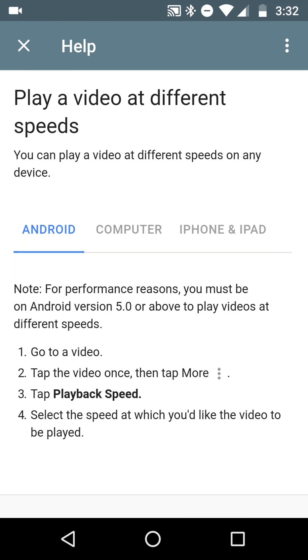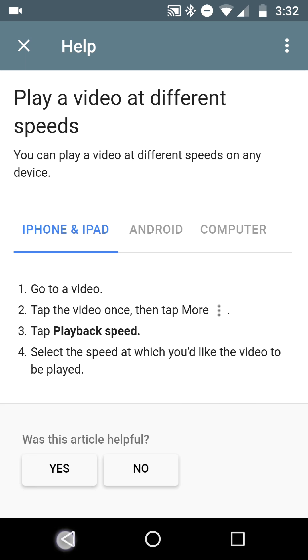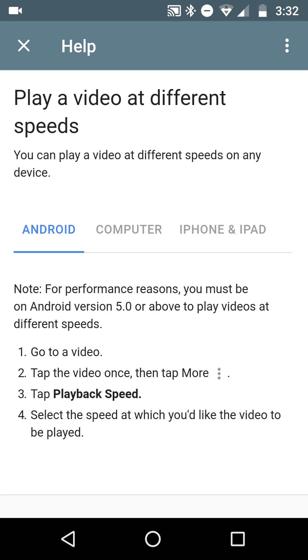You're looking at the help screen for the YouTube app and I'm recording this in portrait. I'm going to show you how to play a video at different speeds — this is how it works and this is what it looks like.